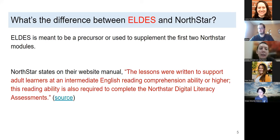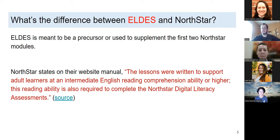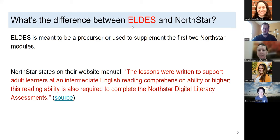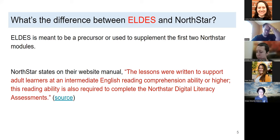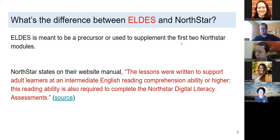Thinking about the difference between LDATS and North Star: LDATS is meant to be a precursor or supplement to the first two North Star modules — it's not meant to replace, it's meant to complement. We saw this need as we were teaching at our own sites. Even though North Star states they built their assessments for ELL learners that are intermediate or higher, we still saw people struggling. So we focus on the first two assessments: internet basics and basic computer skills. LDATS focuses on similar standards as North Star but dives deeper.